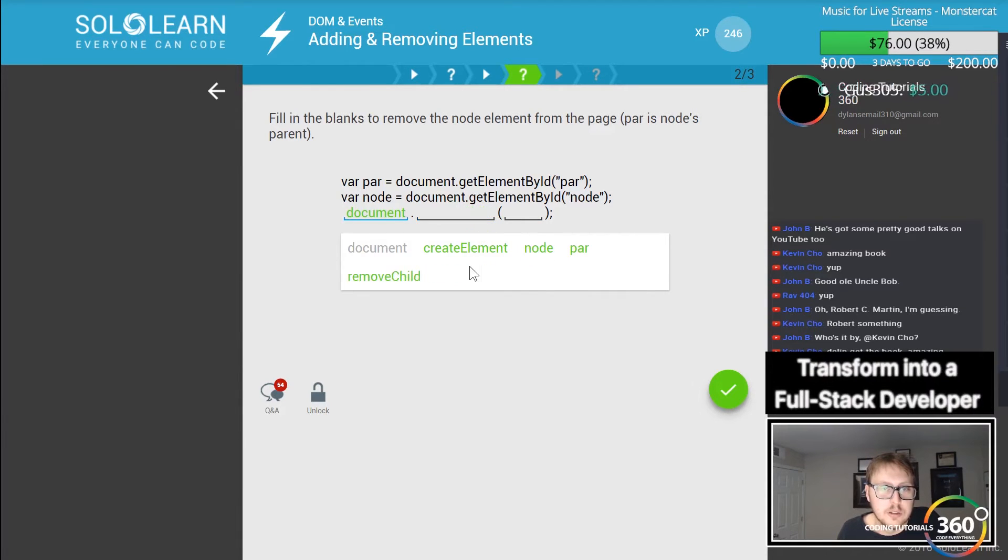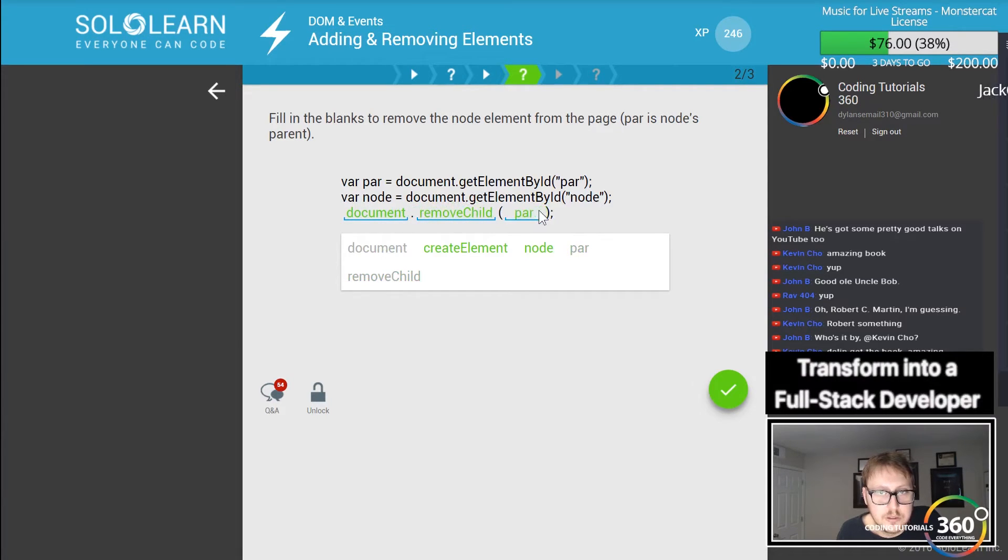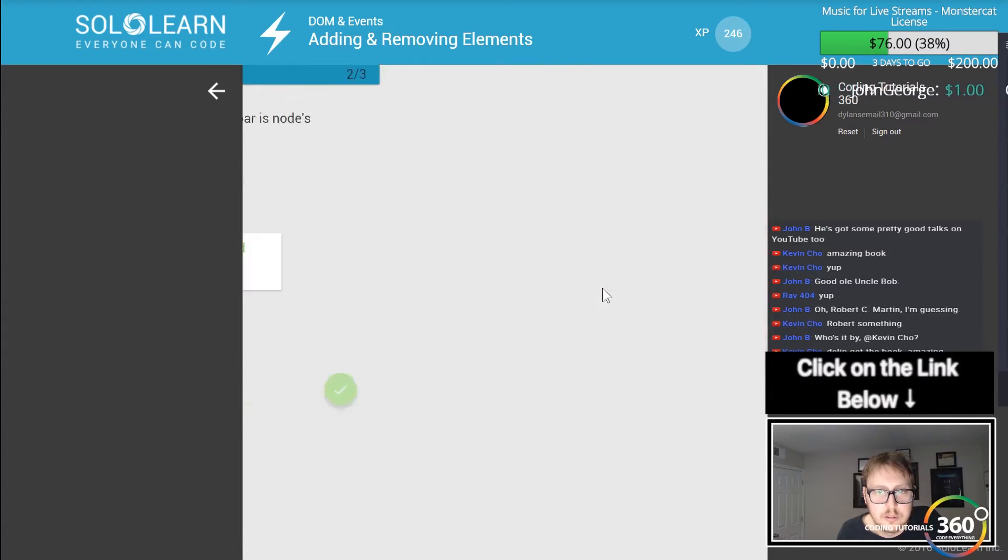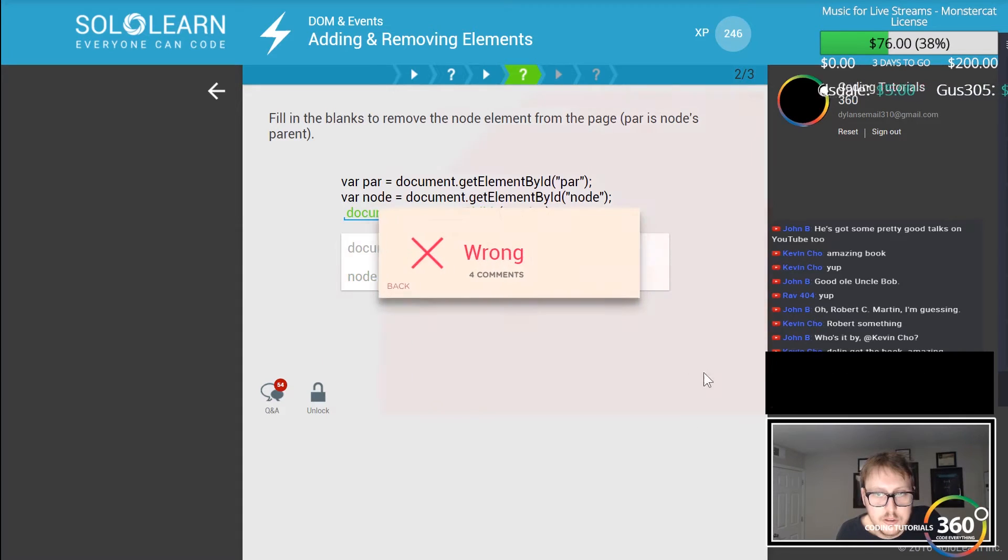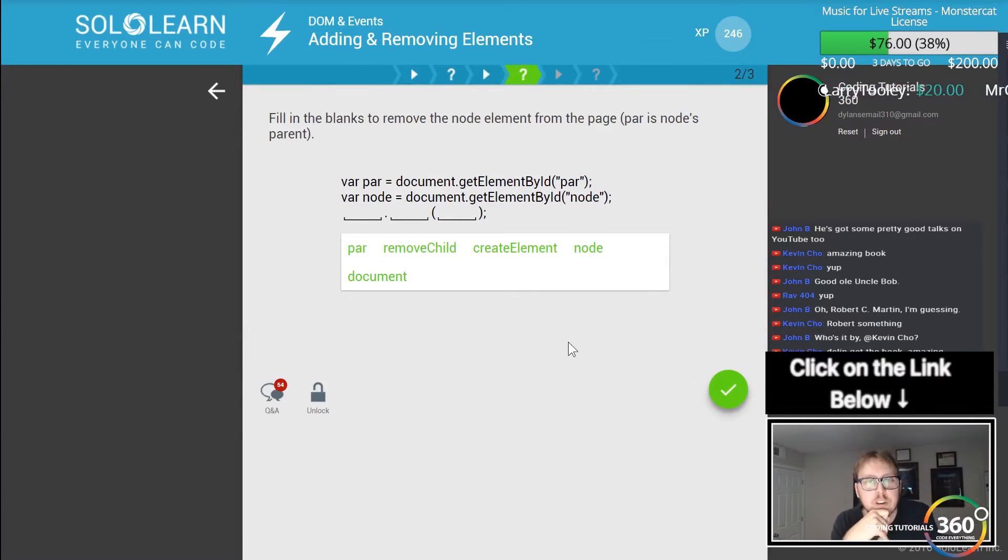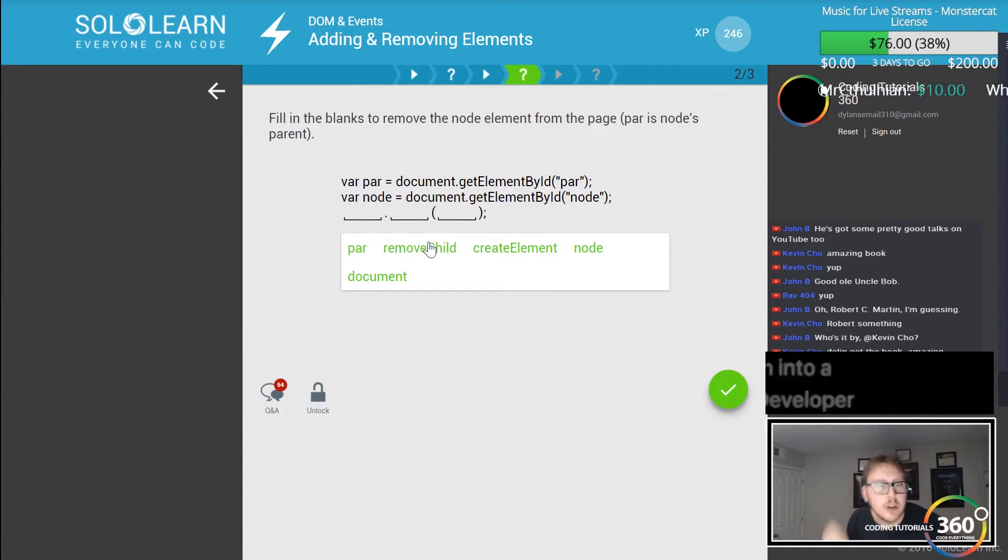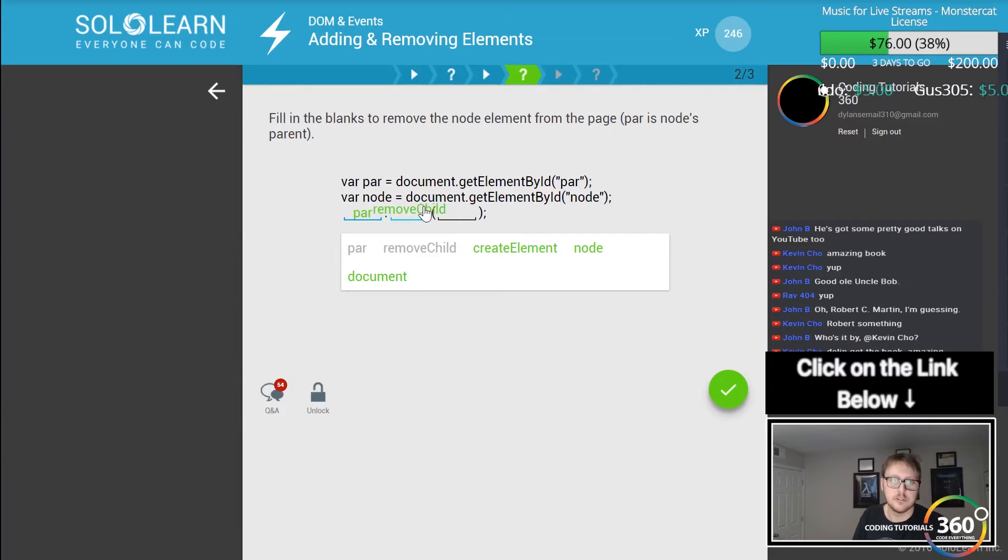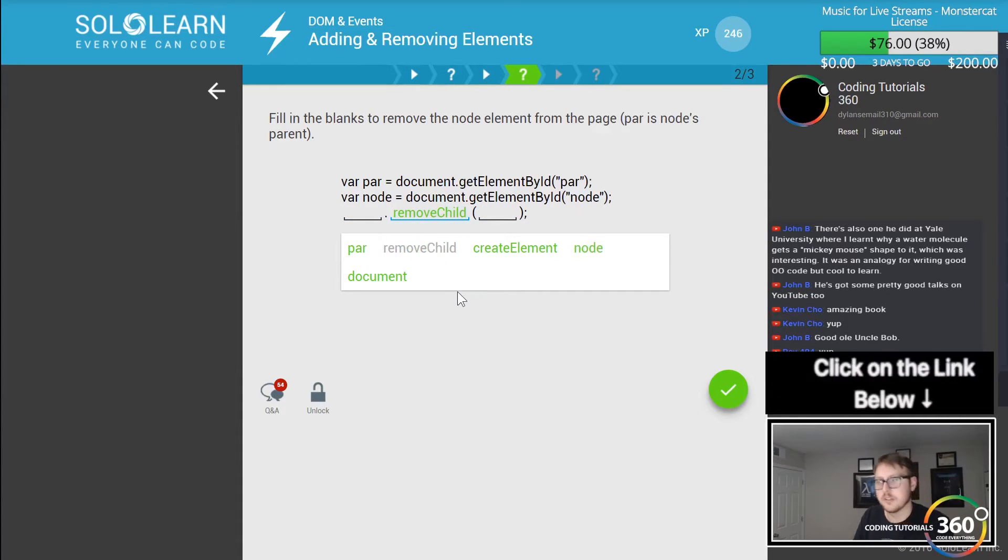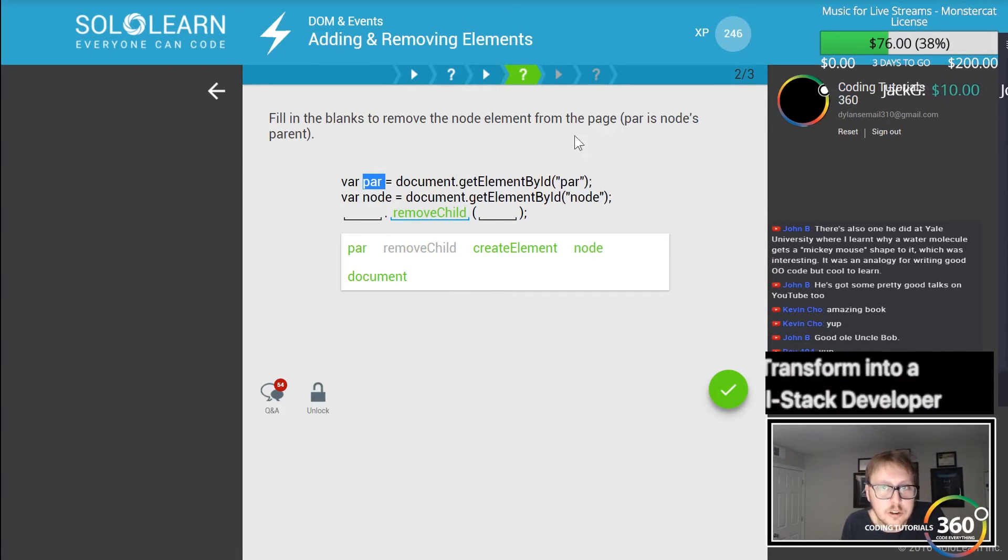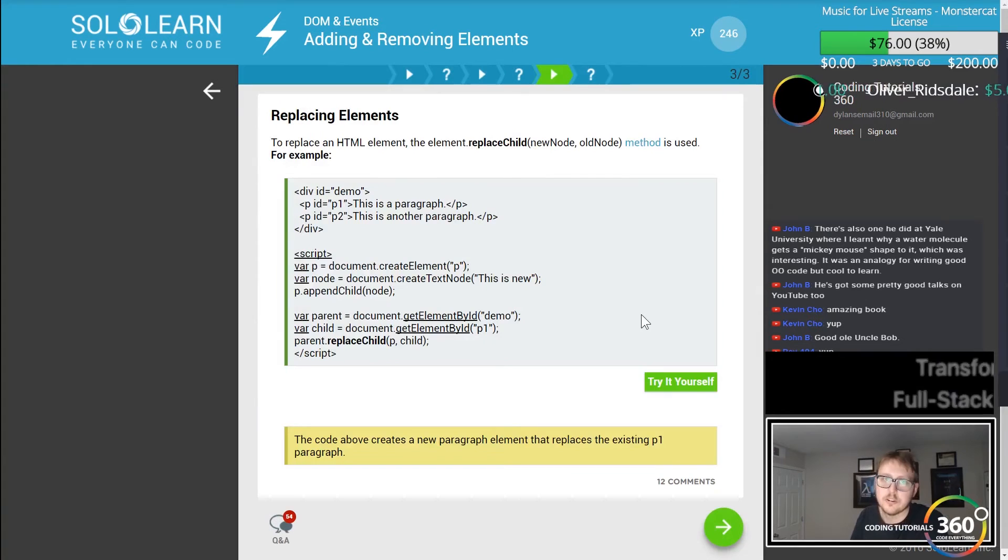We get element by ID node. We want to remove element from the page. Par is the node's parent. Remove the child. Which one's the parent? Par is the parent, and node is the child. Okay, got it.